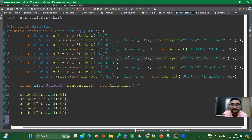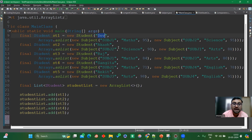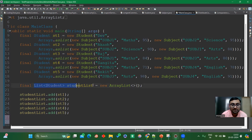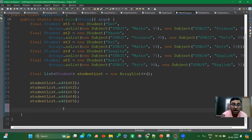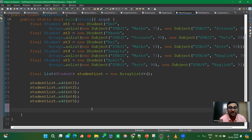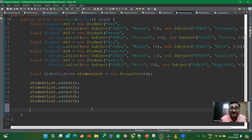If you observe closely, three students have taken maths: Dave, Raj, and Sangeeta. The rest have taken other subjects like science, arts, and English. Dave has 95 in maths, Raj has 84, and Sangeeta has 71. So the maximum is 95, meaning Dave is the student who got the maximum marks in maths. That is our requirement, which we have to implement using streams.